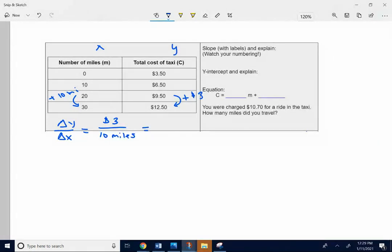Go ahead and reduce, simplify. Take 3 divided by 10. If you take 3 divided by 10, it's going to be 3 tenths. It's going to be 0.3.